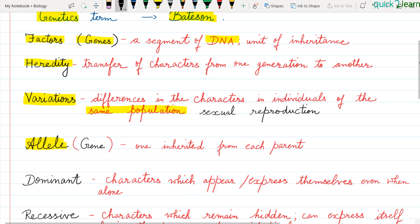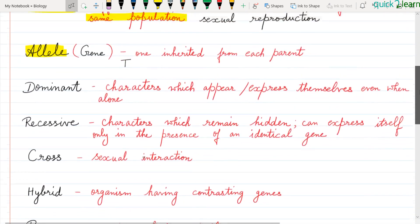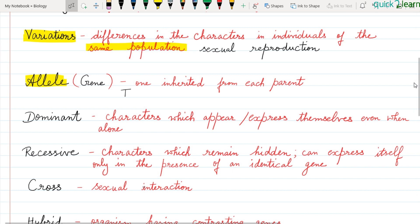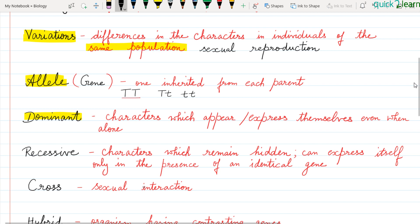For example, take the tallness character, which we represent as T. If a character is visible and expressed in a generation, we say it is dominant. If both alleles are capital T (TT), they are both dominant — the plant will be tall. If the pair is capital T and small t (Tt), tallness still expresses itself and the plant is tall. Capital letters represent dominant characters in genetics.